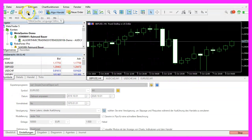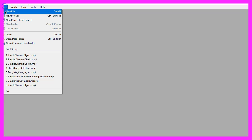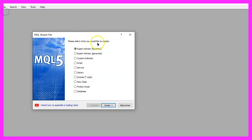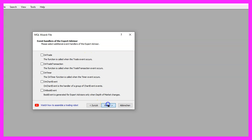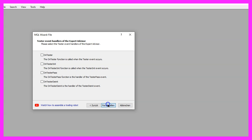To get started, please click on the little icon here or press F4 on your keyboard. Now you should see the MetaEditor window and here you want to click on file, new file, expert advisor from template, continue. I will call this file simple channel object, click on continue, continue and finish.